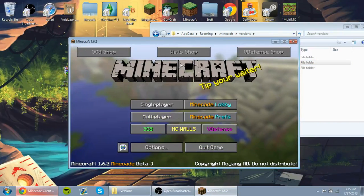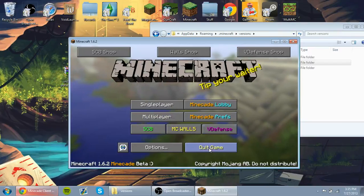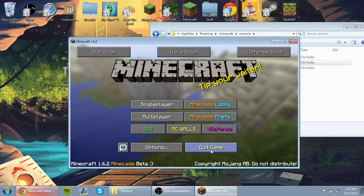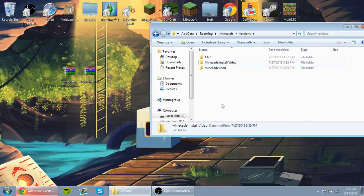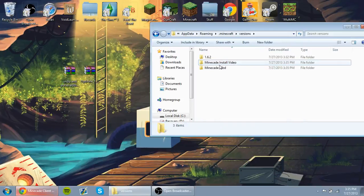And this is what the mod looks like when you have it successfully installed. And I'm going to show you how to install it.